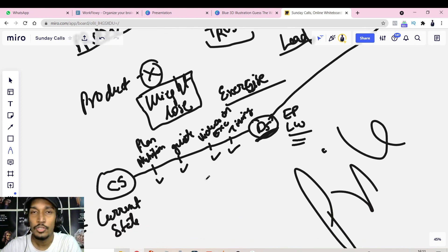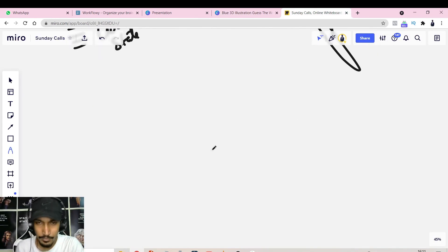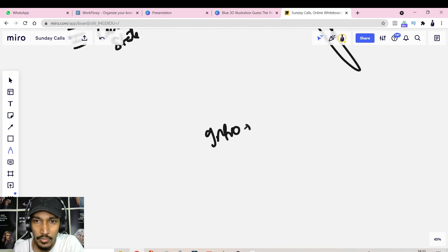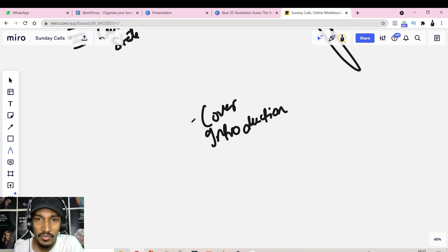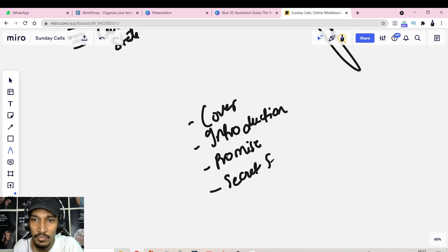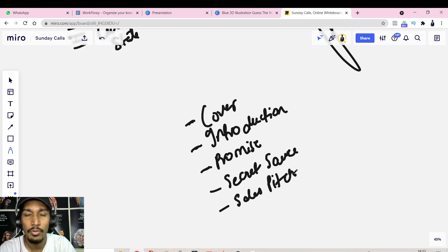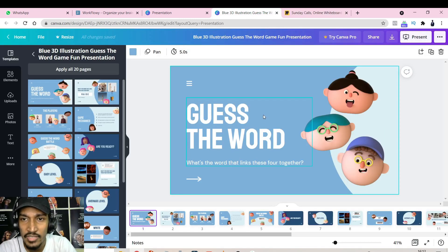Now let's talk about the blueprint for your lead magnet. The structure is: first, a Cover page; second, an Introduction where you introduce yourself; third, a Promise — what will they achieve after going through this lead magnet; fourth, your Secret Sauce or main content — the steps or ingredients you've mapped out; and finally, a Sales Pitch — what they can do next, such as enrolling in your coaching program.